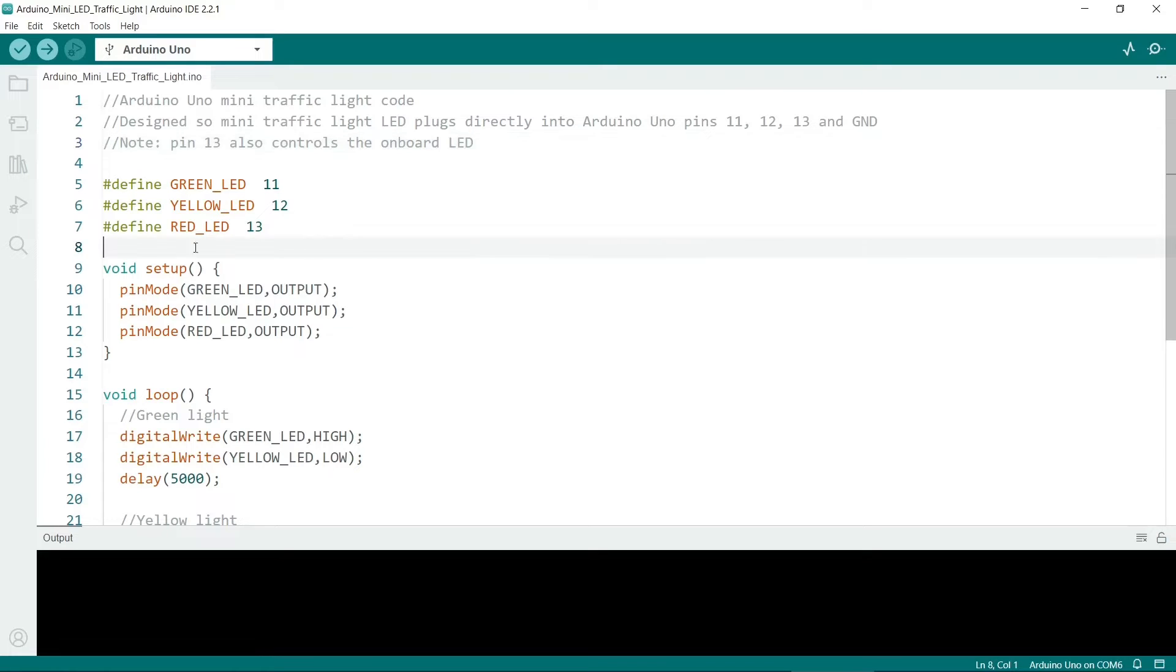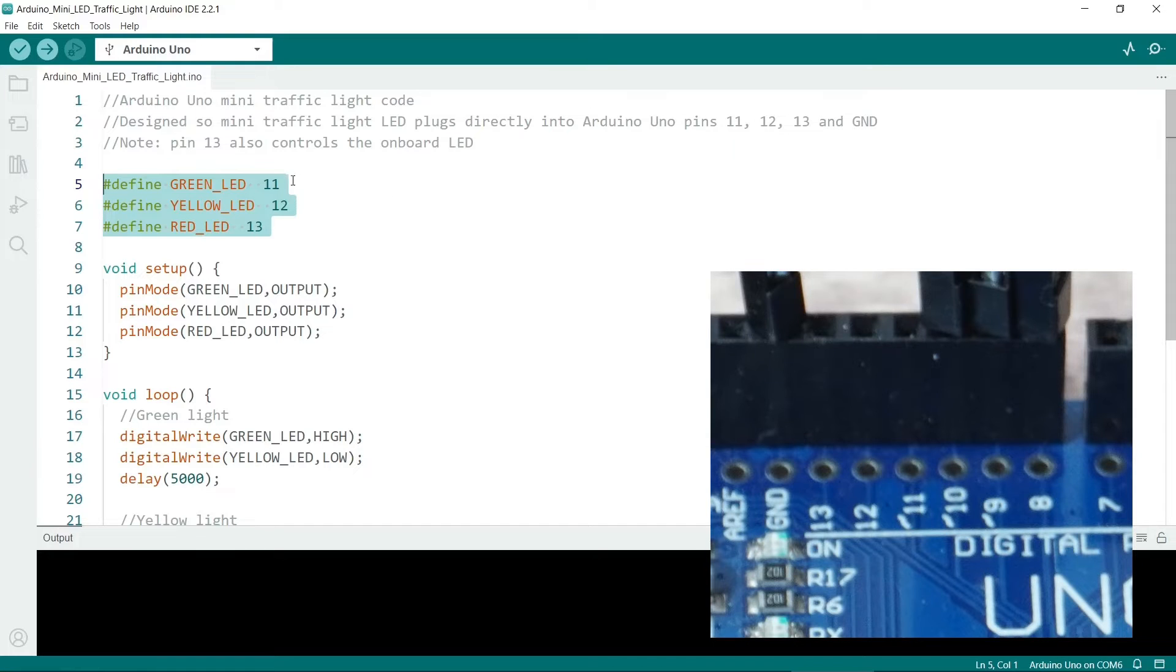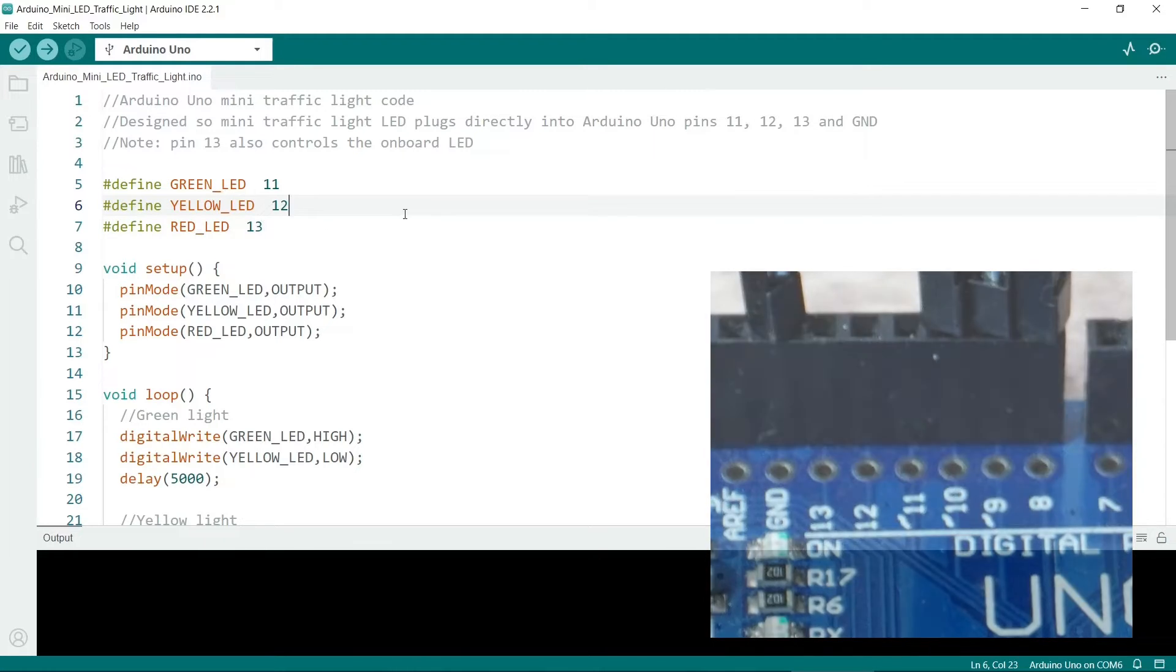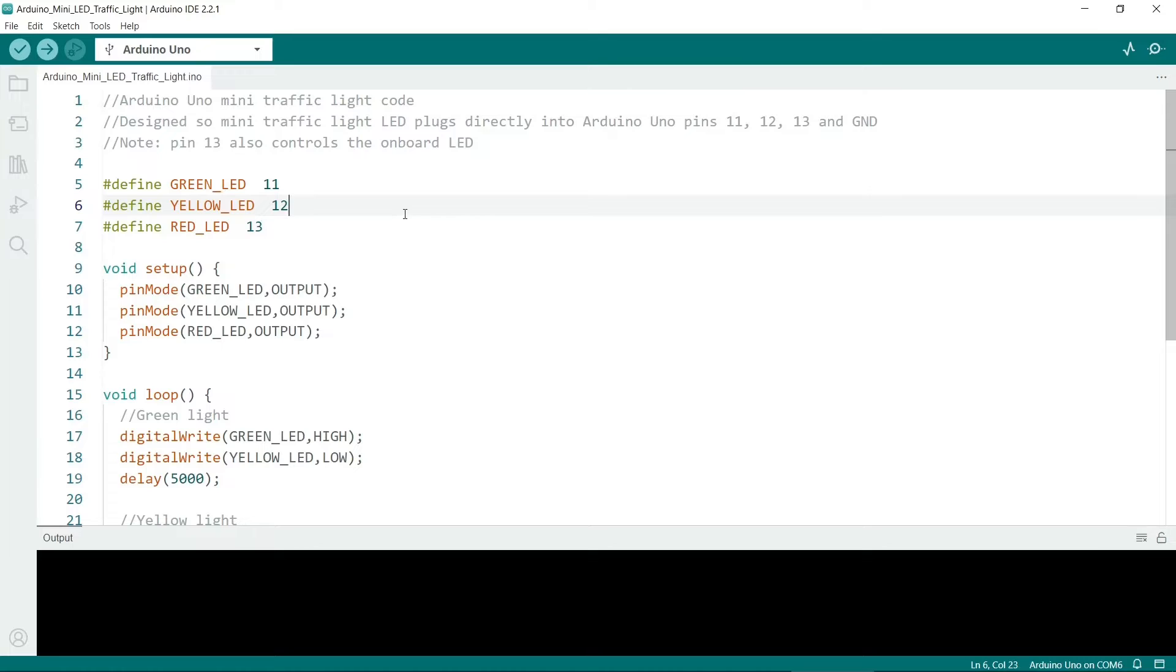So first of all here I've set three constants, red, yellow and green LEDs. So these correspond to the pins on the Arduino board. So use of constants is good practice rather than just having so-called magic numbers.